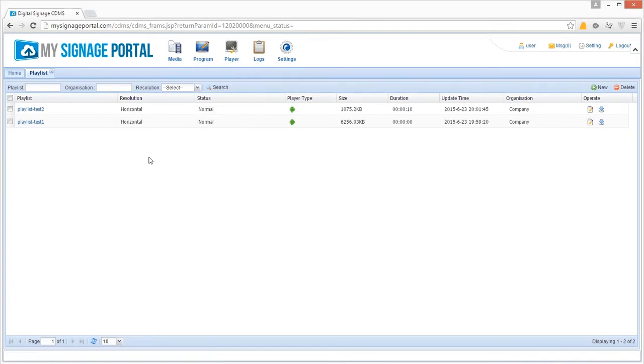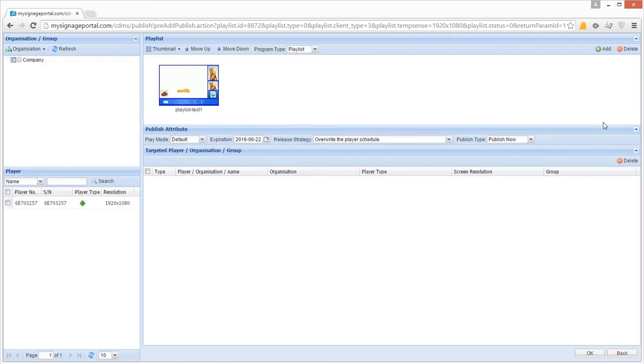Choose the playlist you want to publish, then in the column on the far right you'll see an icon of a blue arrow, click this. You will now be taken to the publishing section.